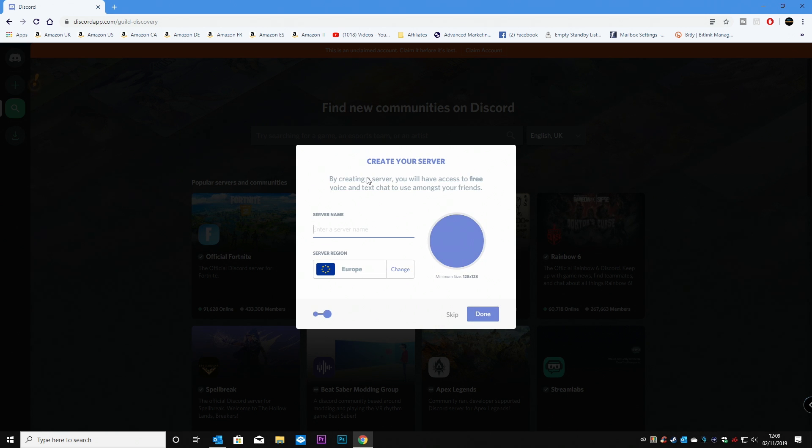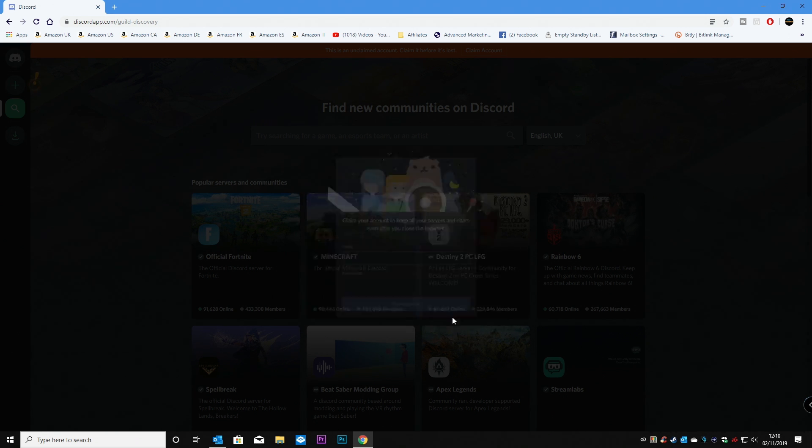So if you wanted to, at this point, you can create your own server, all those kinds of things. But we're going to go ahead and skip that for now.